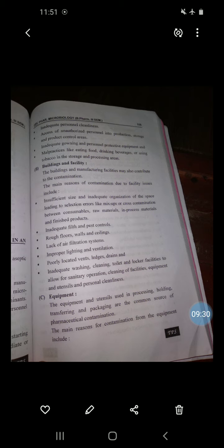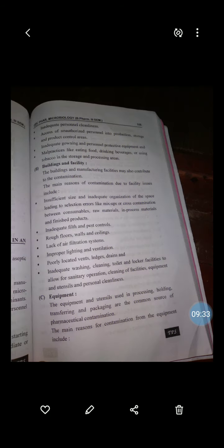The next source of contamination is building and facility. The building and manufacturing facility may also contribute to contamination.